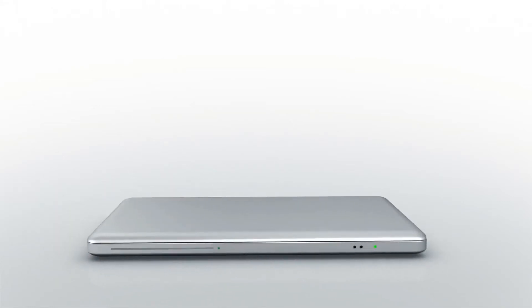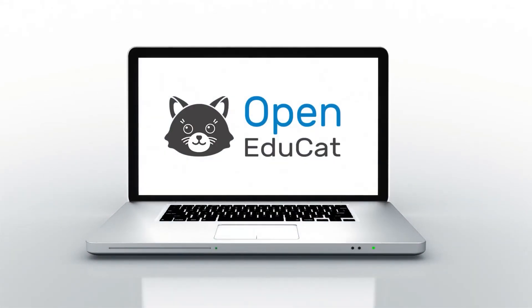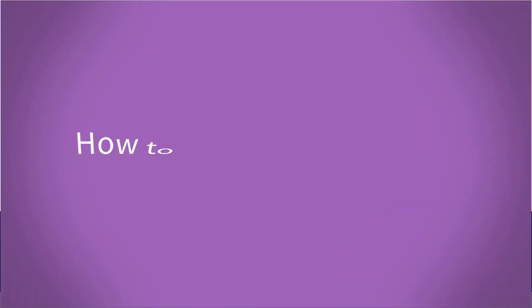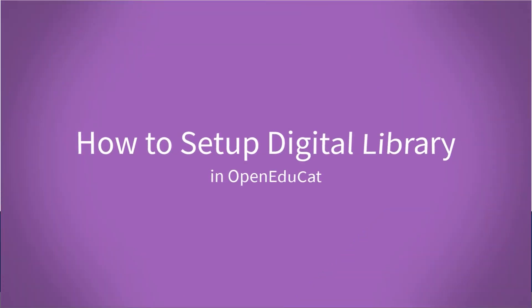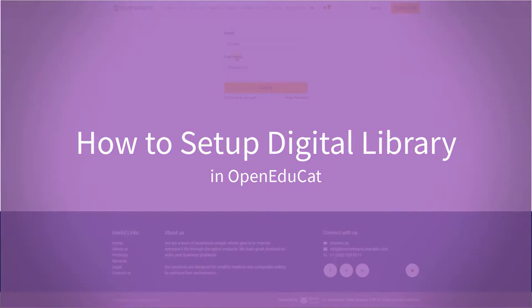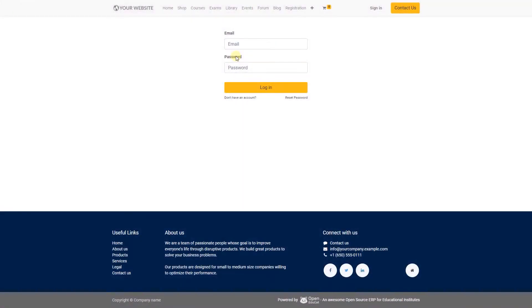Hello everyone, welcome to OpenEducate. In this video I will show you how to set up digital library in OpenEducate. This module adds the feature of digital library to read books in OpenEducate. You can upload books and audiobooks and publish them.